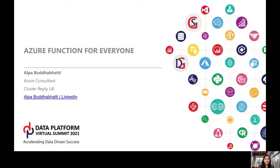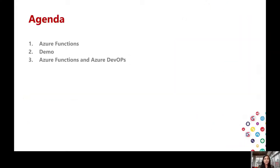Let's start with today's agenda. Today's agenda is divided into three main parts. In the first part, I'm going to provide you an overview of Azure Functions. Then in the second part, I'm going to show you a demo of Azure Functions and how to test Azure Functions on a local machine and in the Azure Portal.